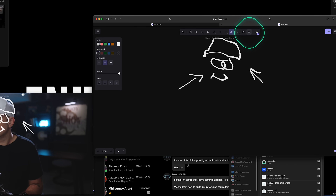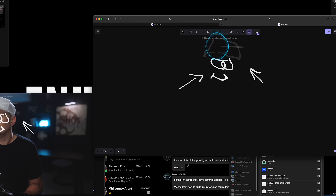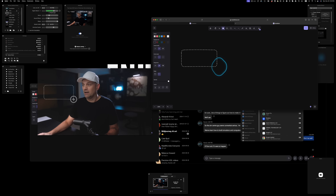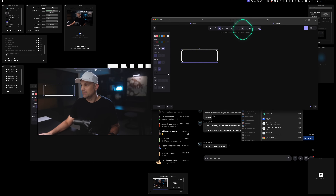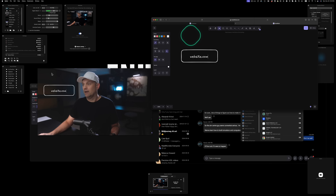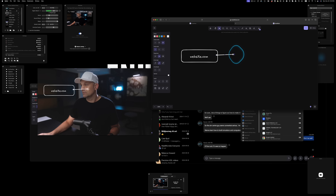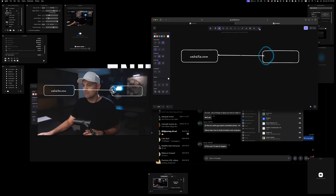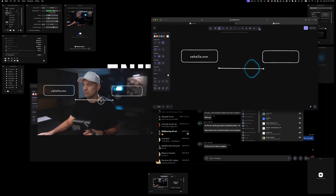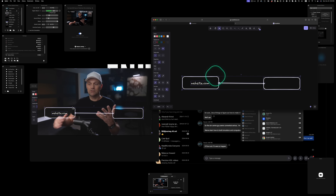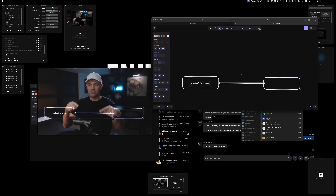To erase, click the eraser and drag over anything you don't want — you can erase it quickly. If you're doing a diagram, you can draw something like a website node, then connect it to other elements. It has a lot of the same functionality as other apps: you can grab elements, move them around, drag them, and start building things as you talk about them.